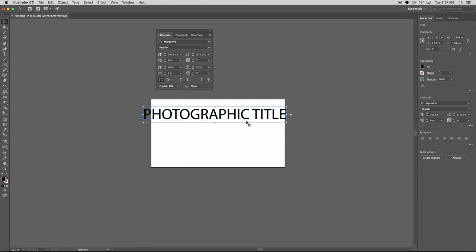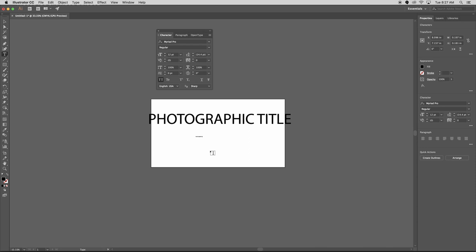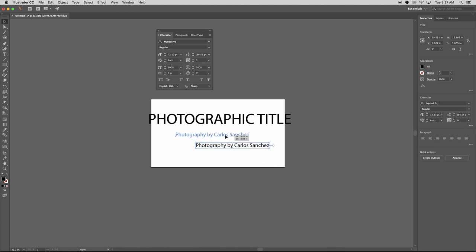So photographic title, and then I'm going to create another line. So the text tool, click once. I'll say photography by Carlos Sanchez. Okay. And this one, I don't want to be all caps. I'll turn that off. Again, hold shift and expand.